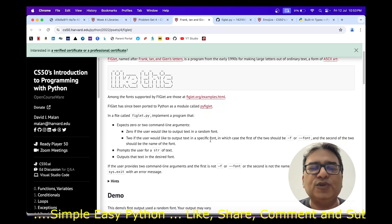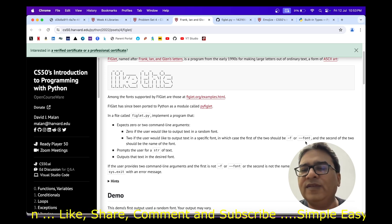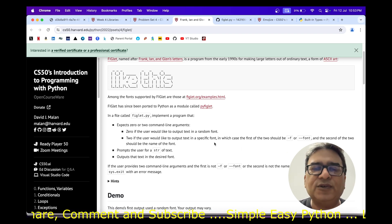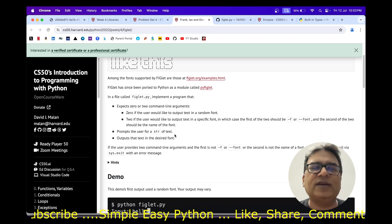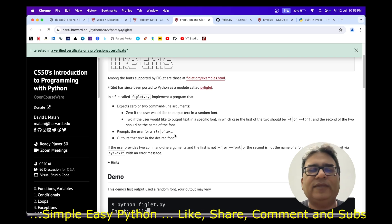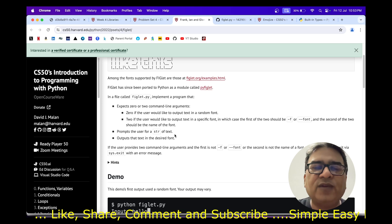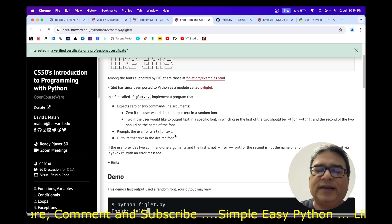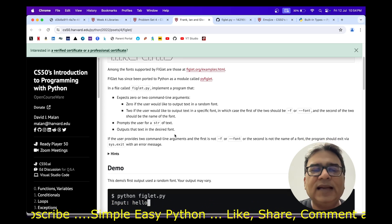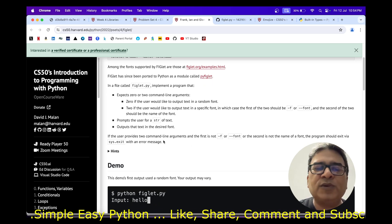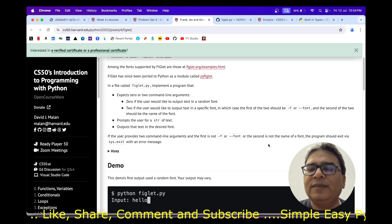In case the user provides two command line arguments, the first should be either -f or --font, and the second should be the name of a font available in the pyfiglet module. We then prompt the user for a string of text using the input function. If the user provides two command line arguments and the first is not -f or --font, or the second is not a valid font name, the program should exit via sys.exit.